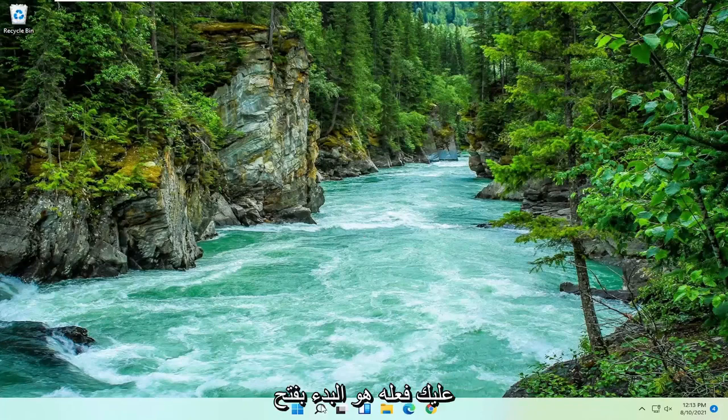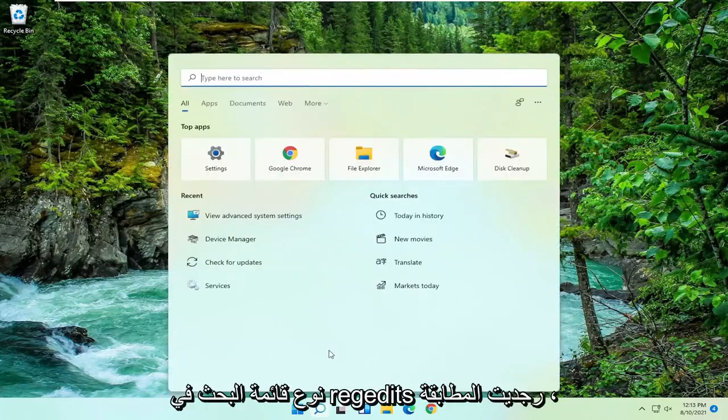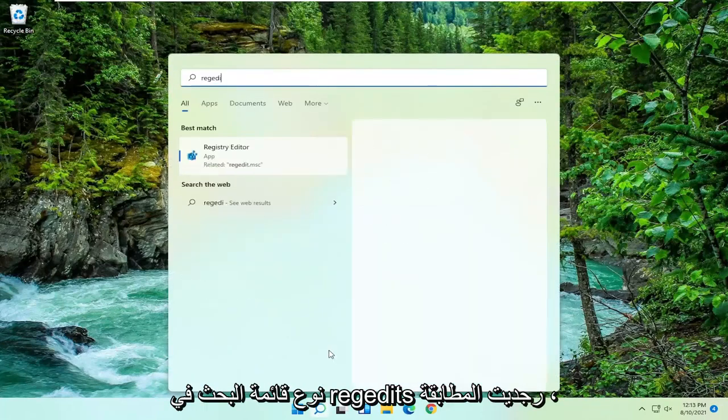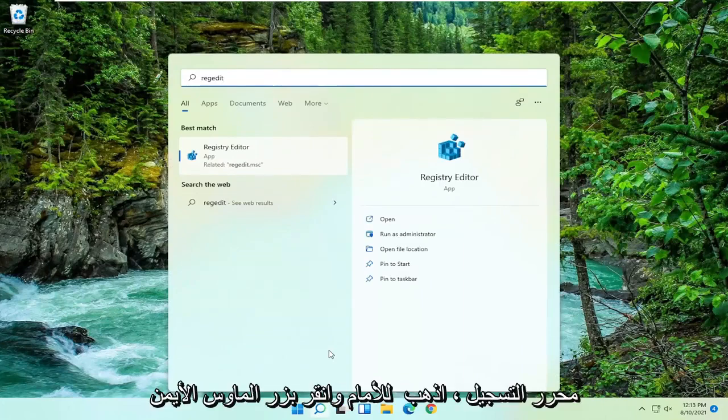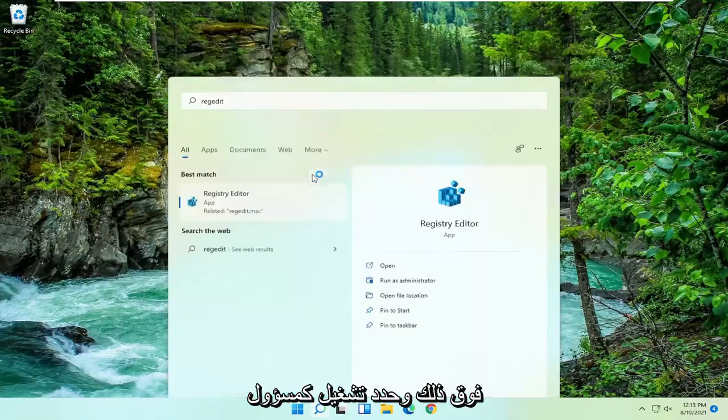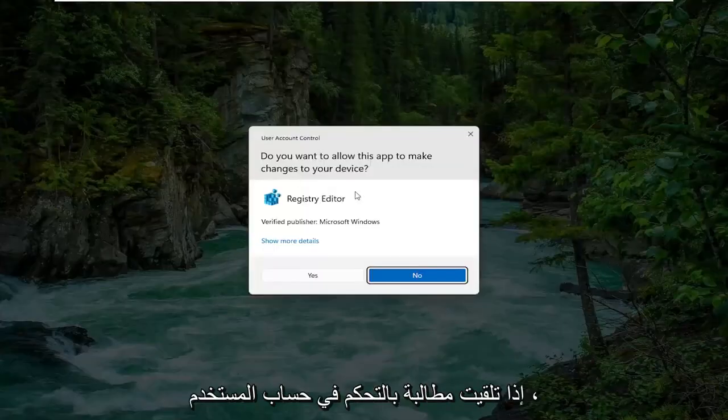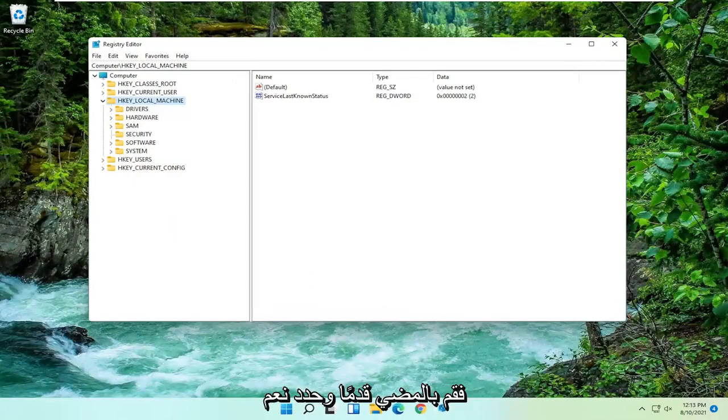All you have to do is start by opening up the search menu, type in regedit, R-E-G-E-D-I-T. Best match should come back to Registry Editor. Go ahead and right click on that and select Run as Administrator. If you receive a user account control prompt, go ahead and select Yes.